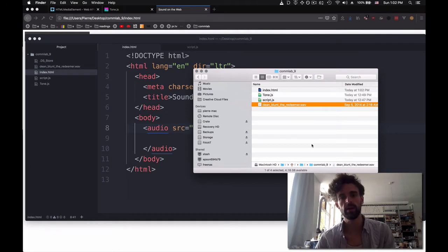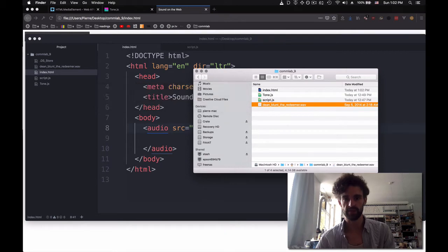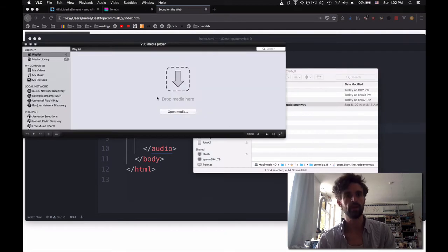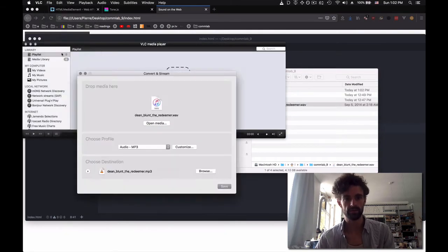Multiple ways you can convert something. My favorite is to use VLC. So if you open VLC, and then you go to File, Convert, Stream.